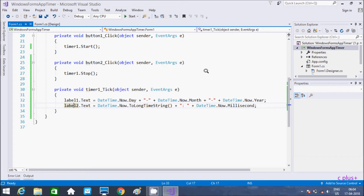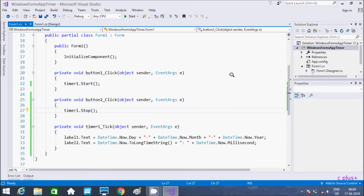I hope you understand about timer control in C# .NET Windows application. If you have any questions related to this, leave a comment and I will definitely reply. Thanks for watching, see you in the next video.